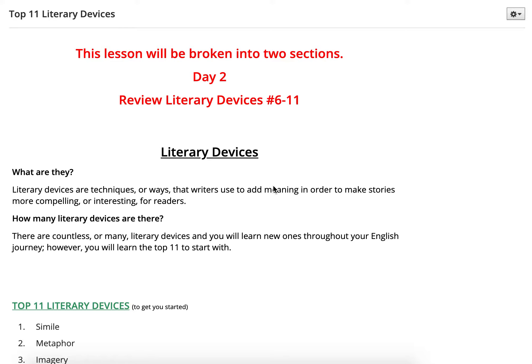It's time to get on to day two of reviewing literary devices, number six through eleven. Just a quick recap: literary devices are techniques or ways that writers add meaning in order to make stories more compelling or interesting for readers. In plain speak, they just take boring stories and make them interesting.